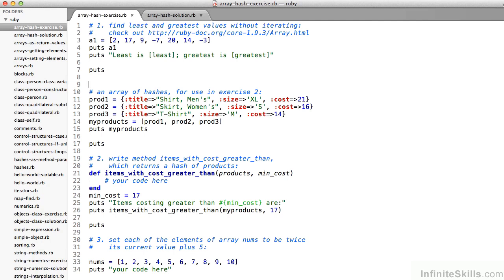Lastly, the third exercise: you're to set each of the elements of the array nums on line 33 to be twice its current value plus five. So we want nums, instead of being 1, 2, 3, 4, 5, to be twice each value plus five. So two plus five is seven, two times two is four plus five is nine, three times two is six plus five is 11, et cetera. We want to modify that array so it still has the same number of elements, but each is twice its current value plus five. When you're ready, come back and we'll look at the solution.